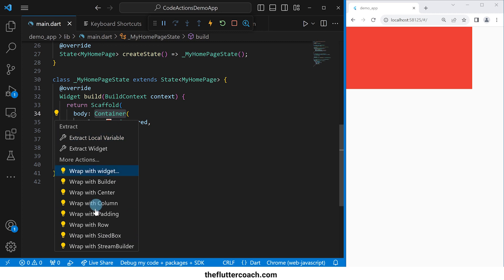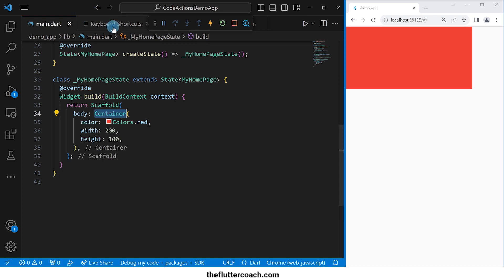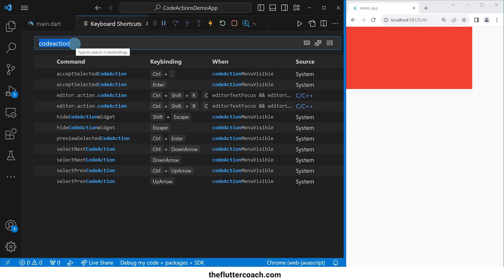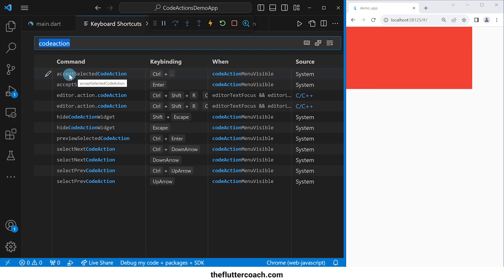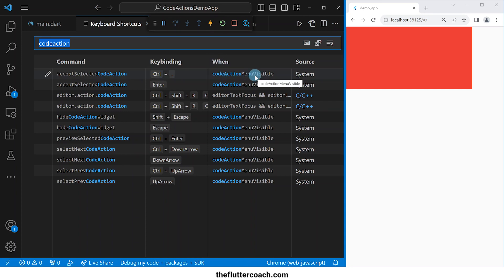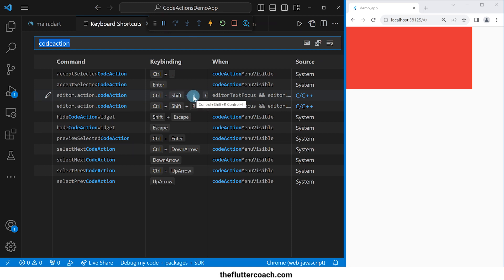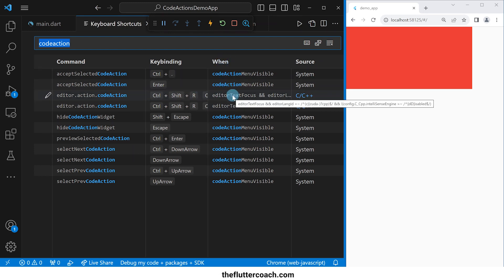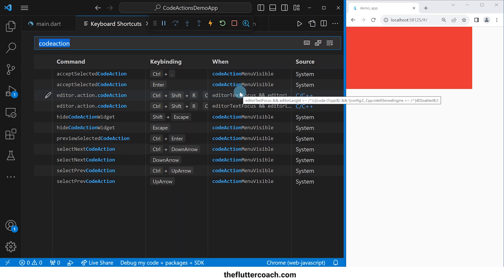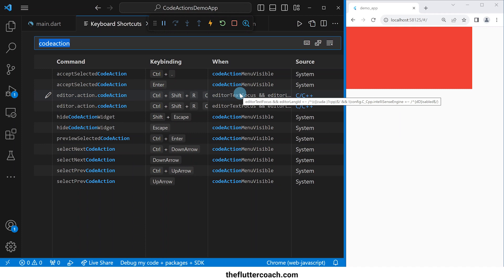Under keyboard shortcuts, searching for 'code action', the first result is 'accept selected code action'. This will only work once the code actions menu is visible. In order to display the code actions menu, we can use the Ctrl+Shift+R shortcut, which works when there is text in the editor that has been focused on.